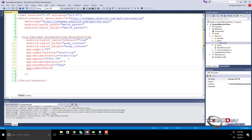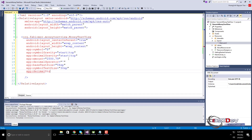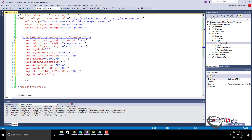Currency Symbol Text Size. Decimal Part Text Size. Text Color — if neither of Decimal Text Color or Symbol Text Color are specified, this attribute will affect the whole text.